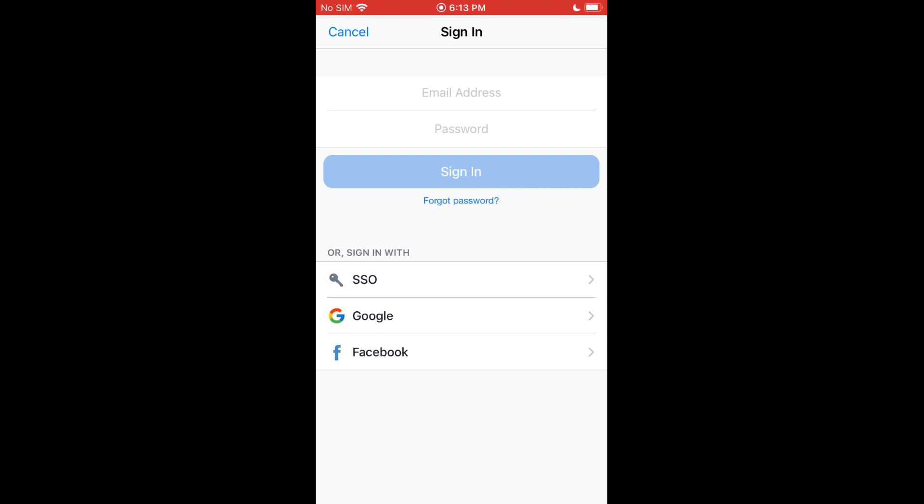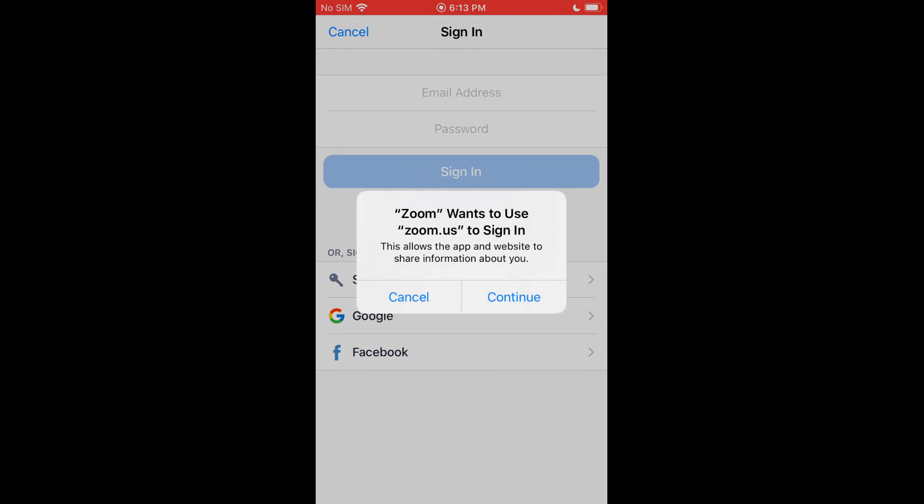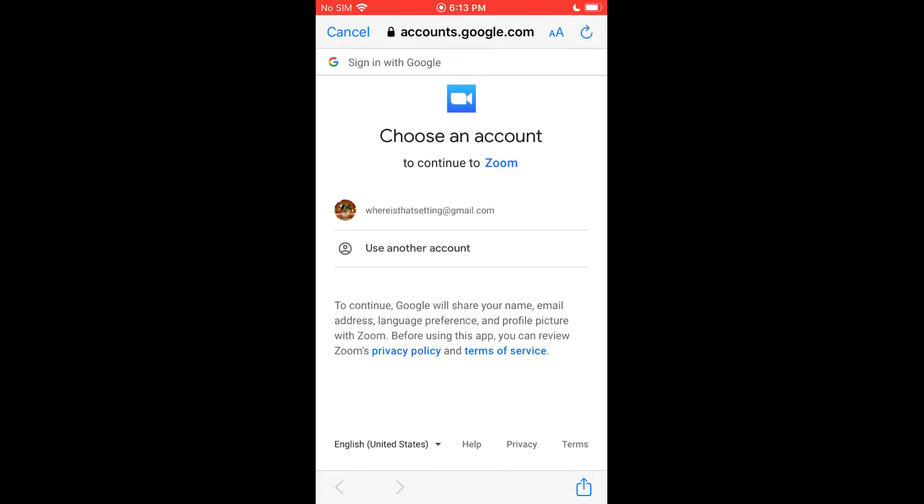So if you have a Gmail account and maybe you haven't even set up a Zoom account, you can actually just click Sign In and tap on Google, and select the account you want. And then you'll be able to just create an account using your Google information or Facebook. So that's what we're going to do. So I'm going to select on Google. I'm going to click Continue.